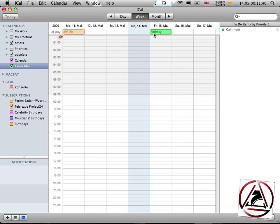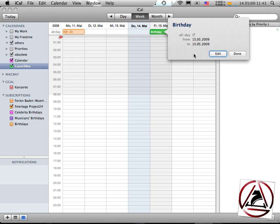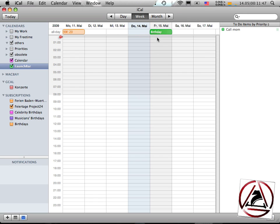And there you have a new iCal event which is set to 15th of May, in my case.